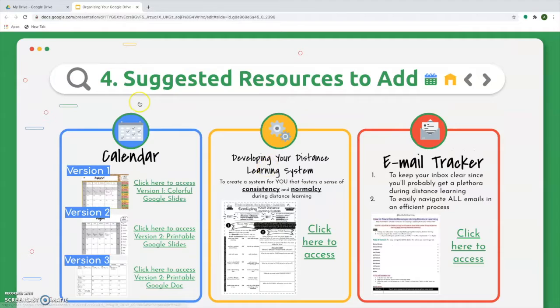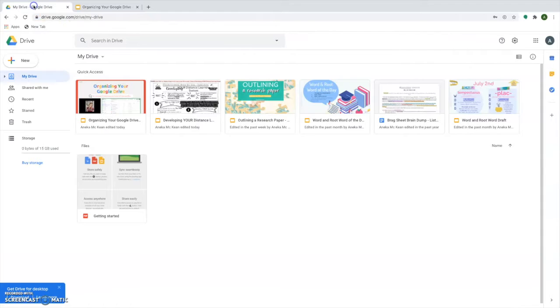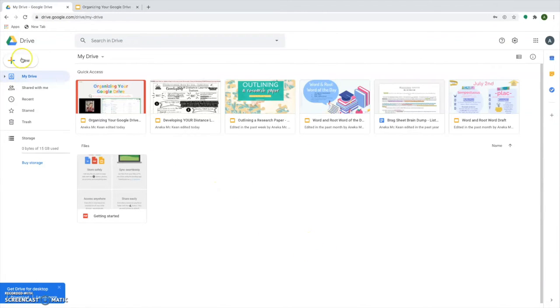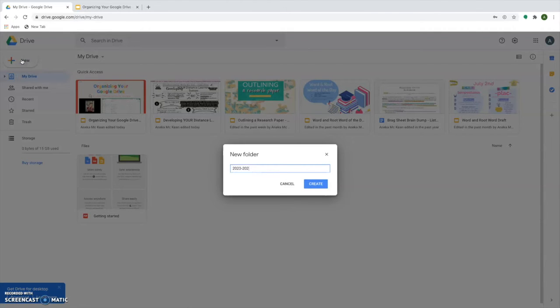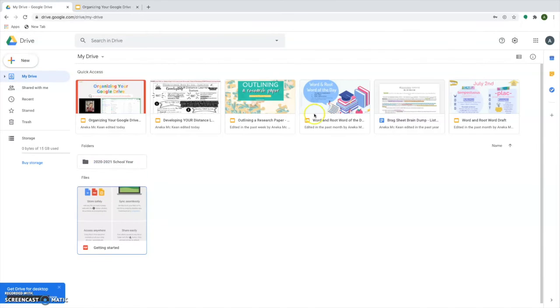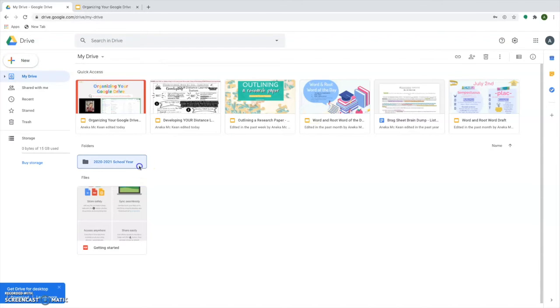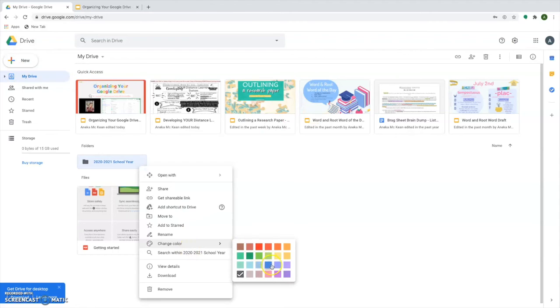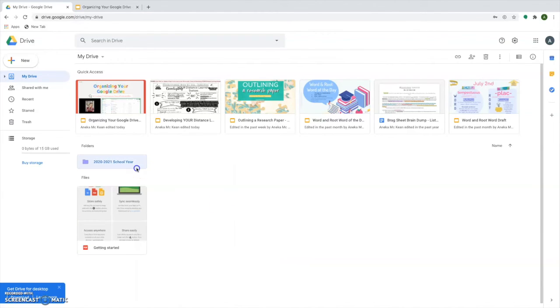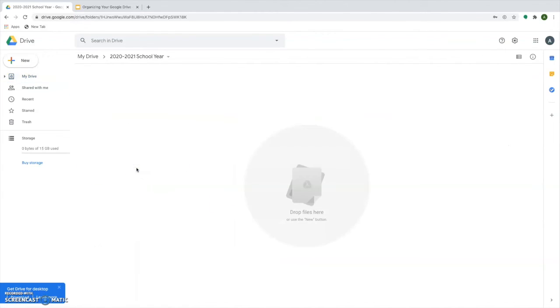Now, so you kind of have a visual of what this looks like. This is a very blank Google Drive. I'm going to go ahead and click new folder. I'm going to set up my 2020 to 2021 school year folder. I have that now all created. I'm going to right click, change the color and make it my favorite color right now. Then I'm going to go ahead and click into it.